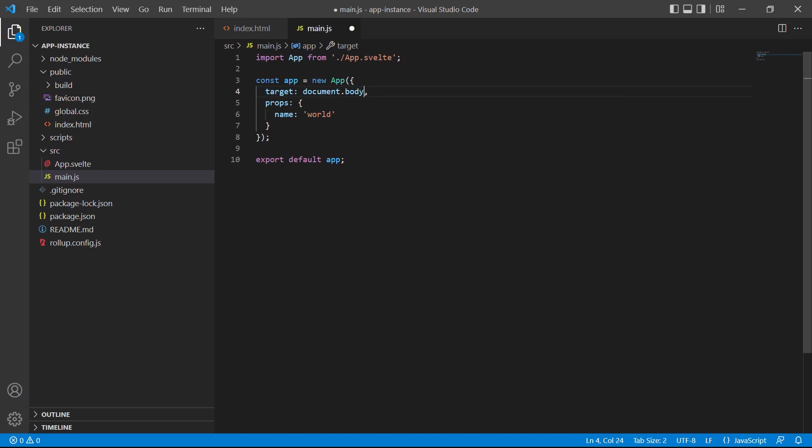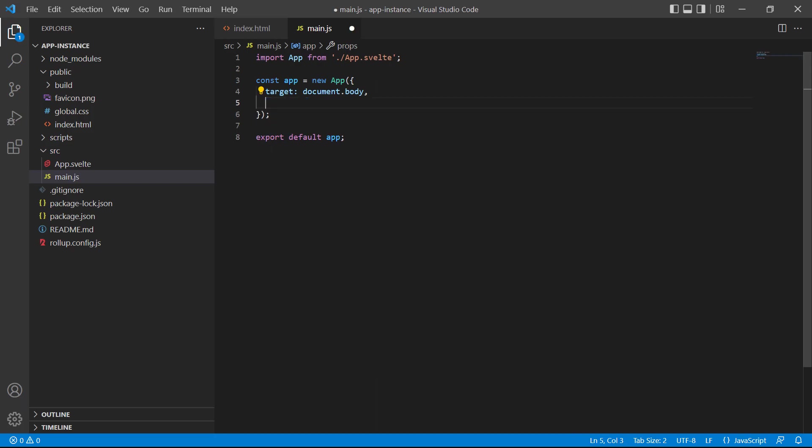Something to note though, is this second option in the config object. Props allow us to pass data from one component to another. We cover props in their own video, but until then, we'll remove it, otherwise it'll just interfere with our examples.